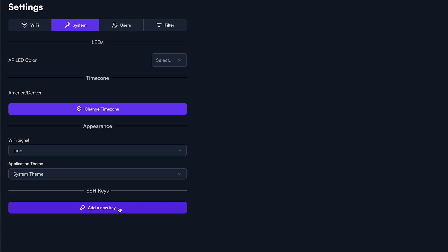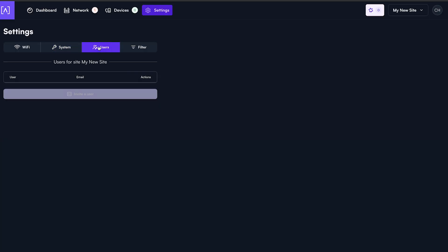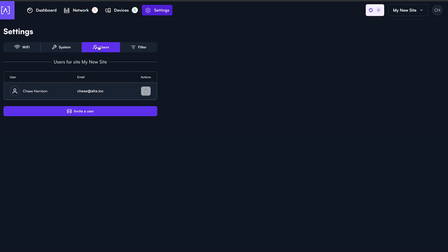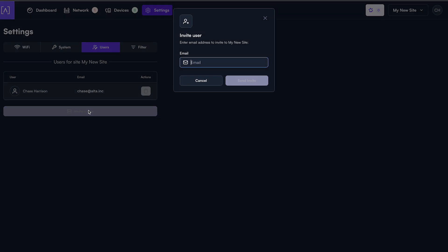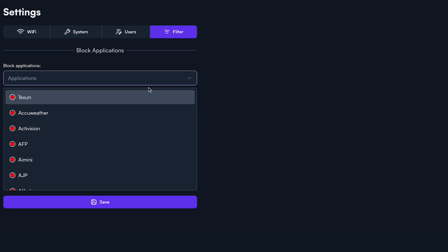Under the Users tab, this is where you would invite additional users to manage or view the sites you have selected. The Filter tab allows you to use the powerful deep packet inspection engine built into each access point.